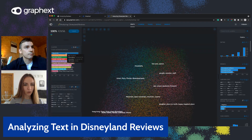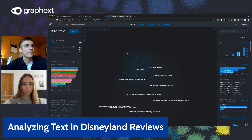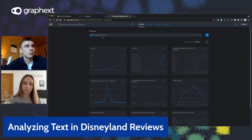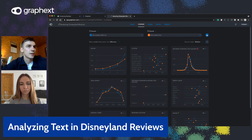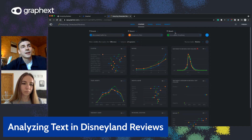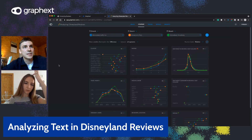Another thing I'd be interested in is comparing the different branches. Let's head over to the compare panel. If I bring up 'branch' as the variable to compare and add values for Disneyland California, Disneyland Paris, and Disneyland Hong Kong, GraphX generates a series of charts showing the differences between those groups automatically, with distributions of other variables in the dataset. Is anything catching your eye immediately, Maria?